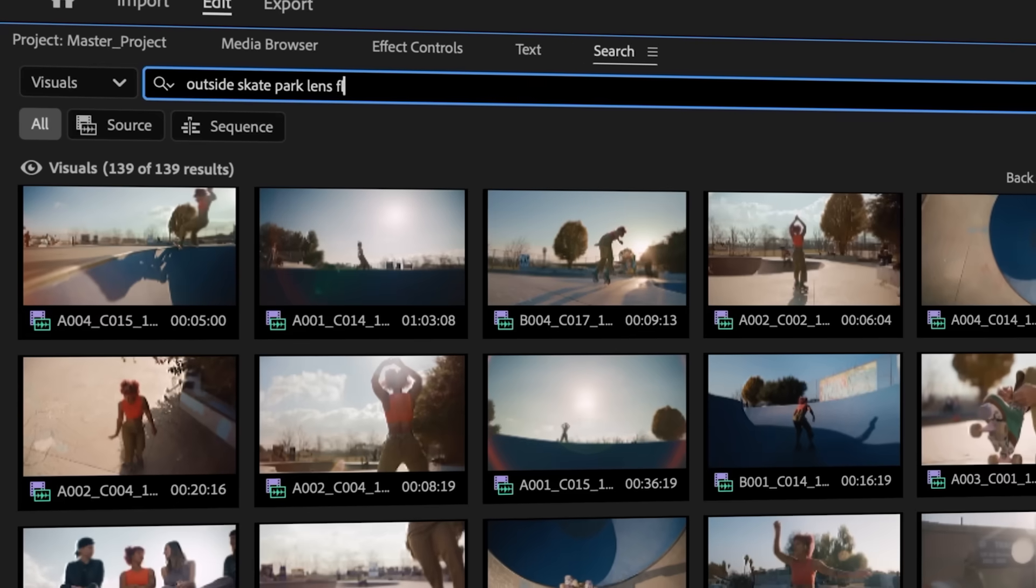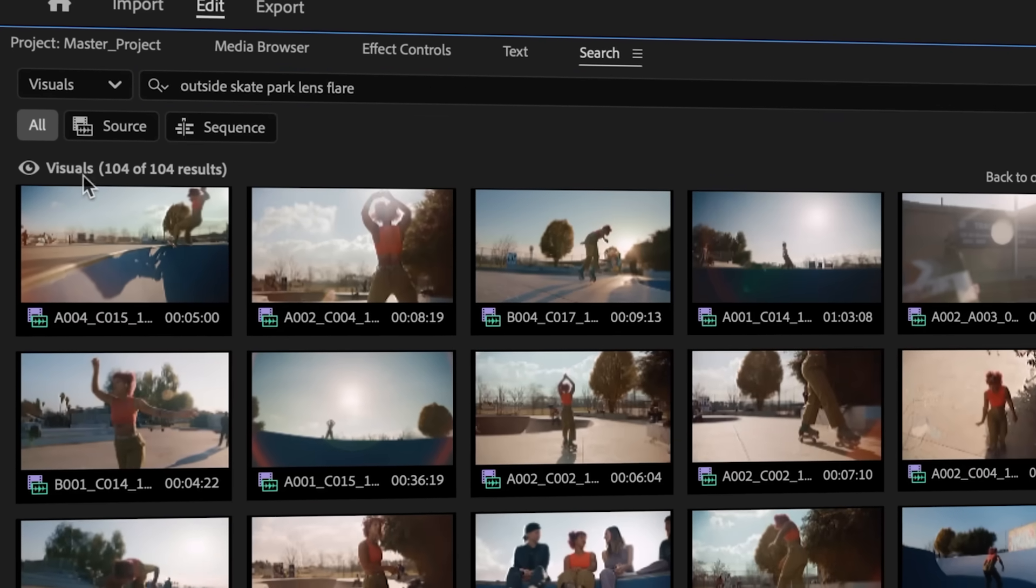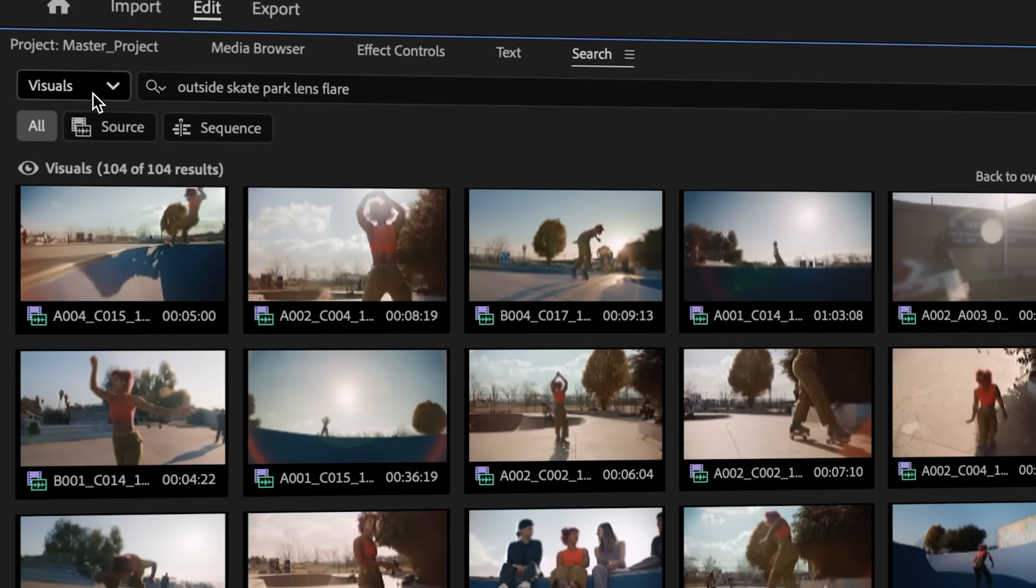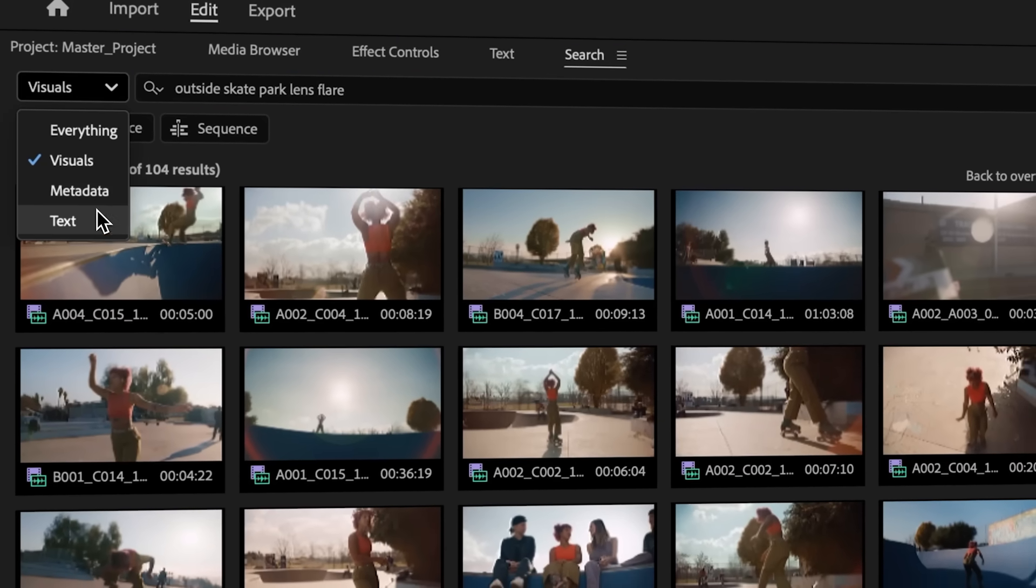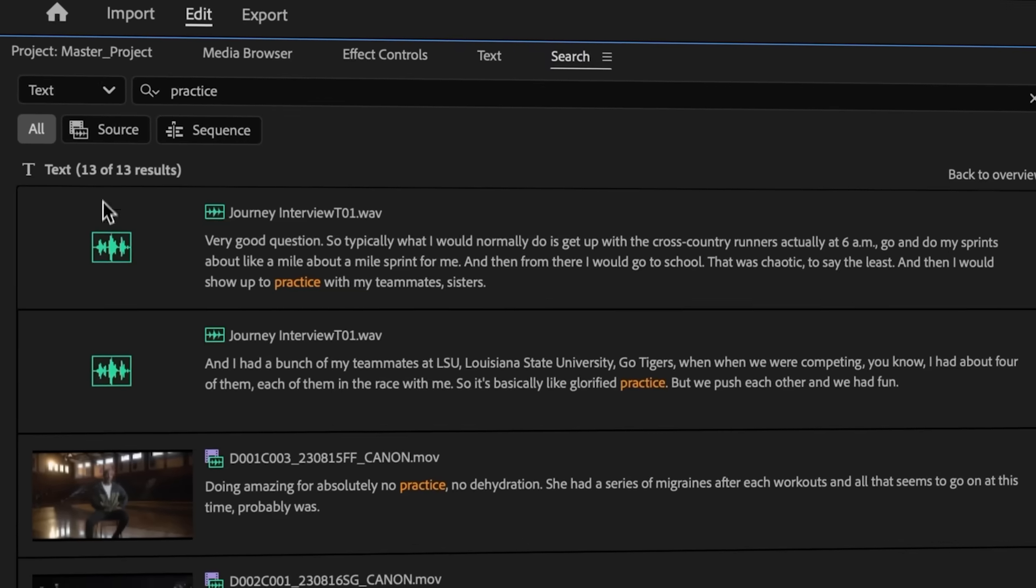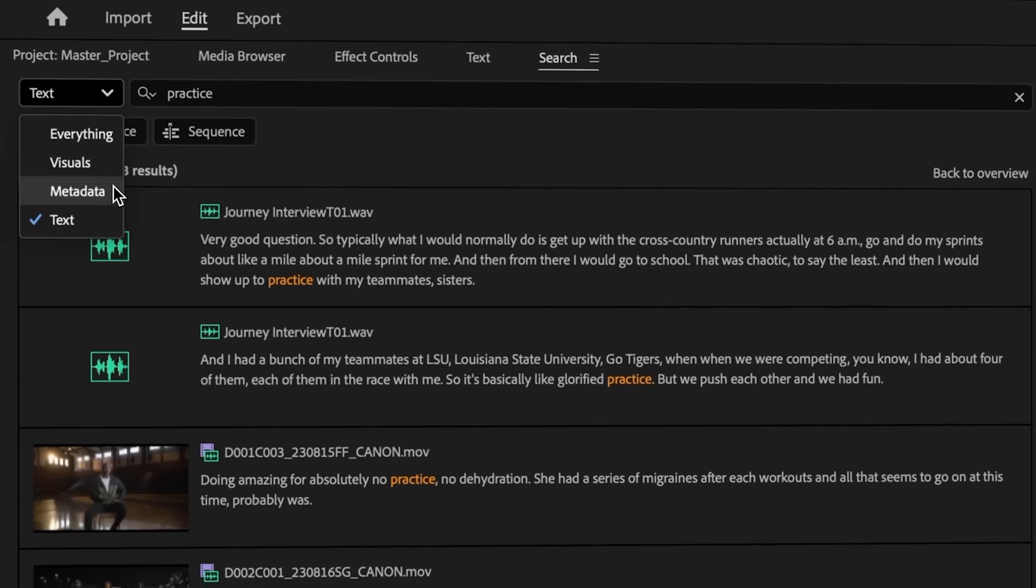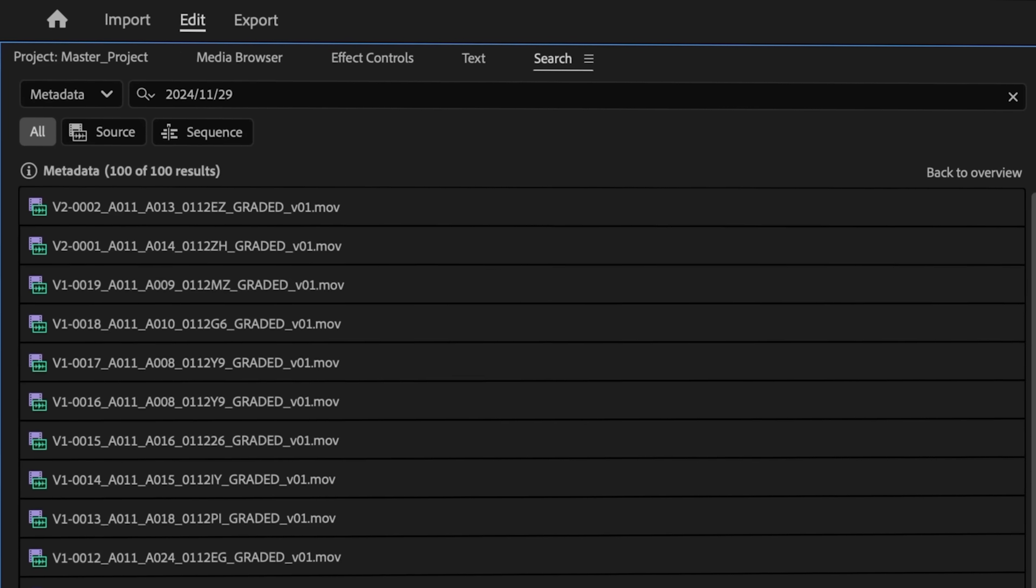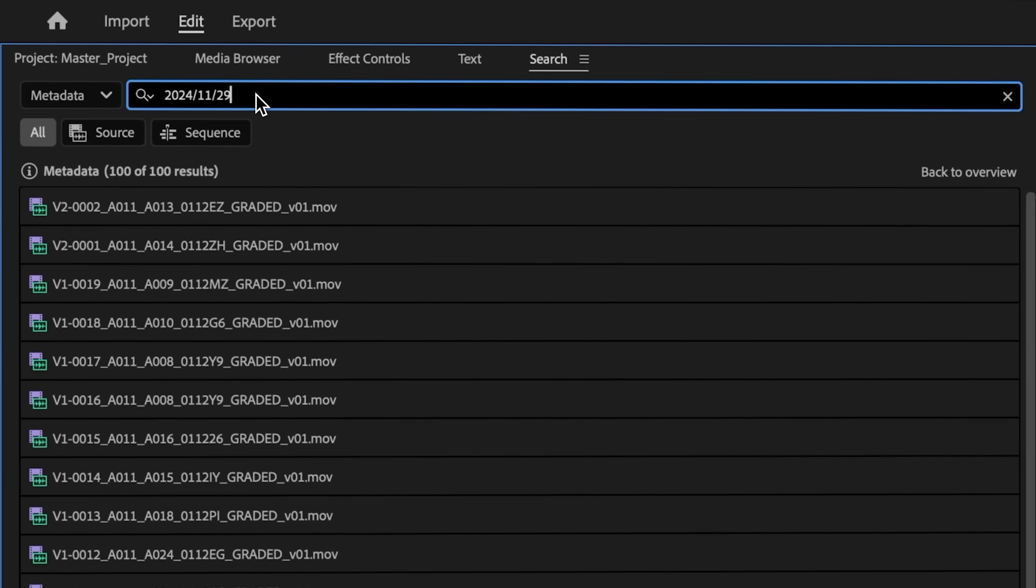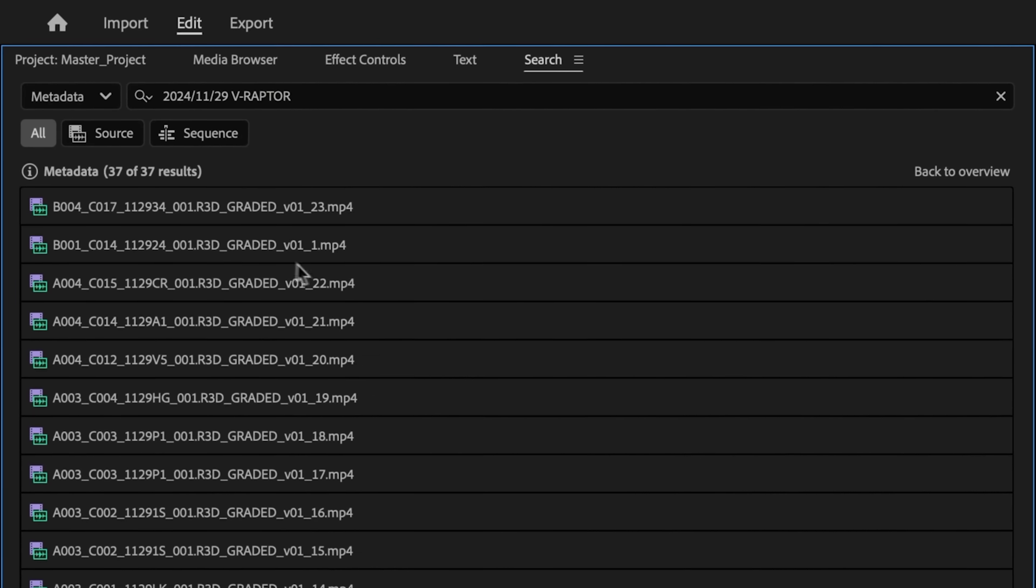With the new search panel, use natural language to find imagery, spoken words, or content with embedded metadata, like shoot date or camera type, all at the same time.